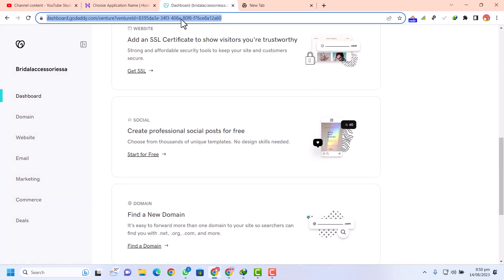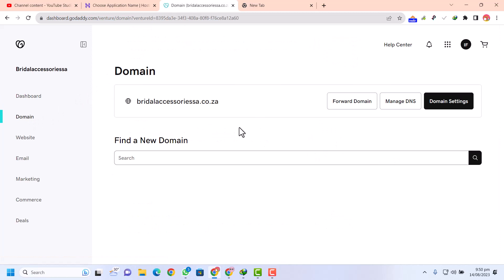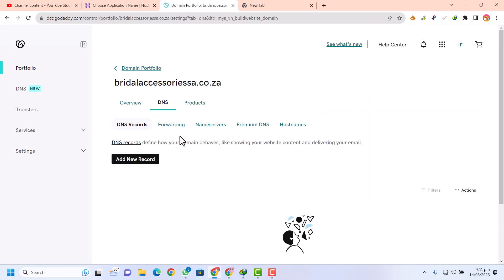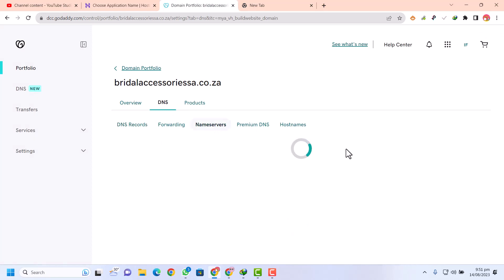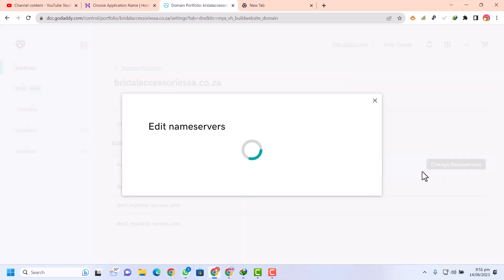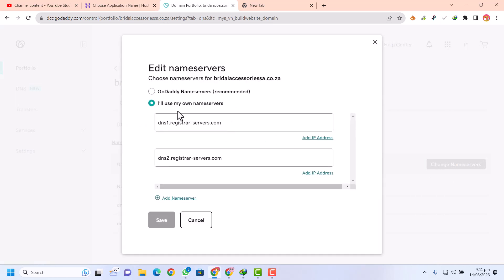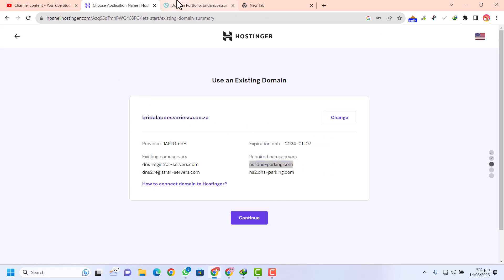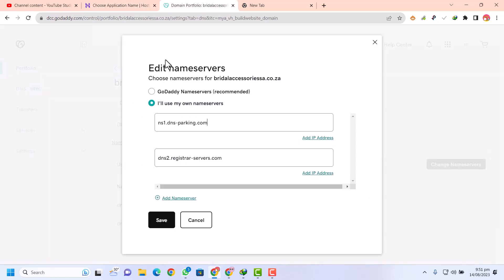We are going to go to GoDaddy and click on domain, then click on manage DNS. To point any domain into any hosting account we need to update the DNS, which means changing the name servers. Click on change name servers. The current name servers are pointing to Namecheap, so we are going to point them to Hostinger. Copy name server one and paste it in, then copy name server two and paste it in as well.